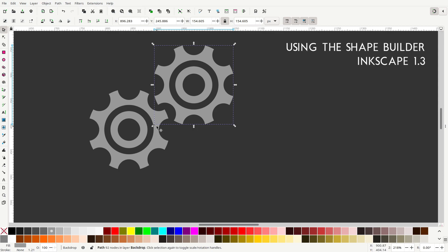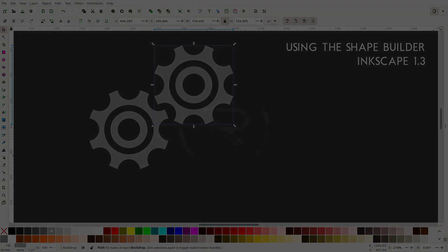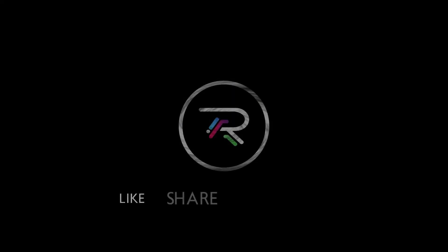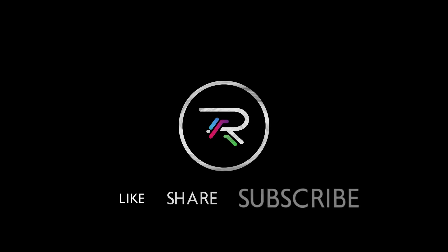So, until next time, I am Roland Taylor, aka Logos by Nick. Make sure that you like, share, and subscribe. And also, check out my links in the description for my stories and other ways that you can support me and the work that I do. I'll see you in the next video. Bye.